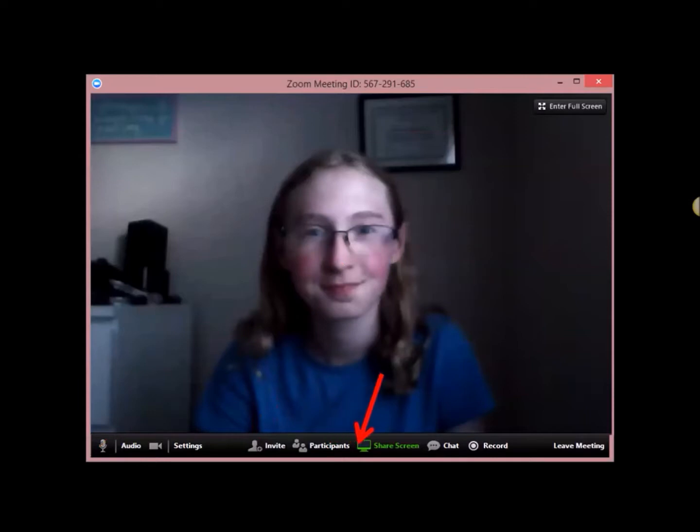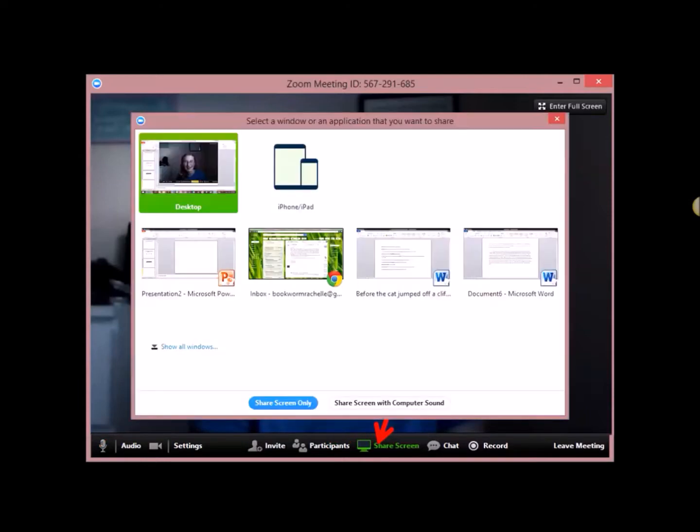Then you can share your screen as long as someone else isn't already sharing their screen. And you choose which screen you want to share. You can share your web browser, whatever it is you have open. I usually just share my desktop because that just shares everything that I have on my computer, or whatever I'm looking at my focus is.